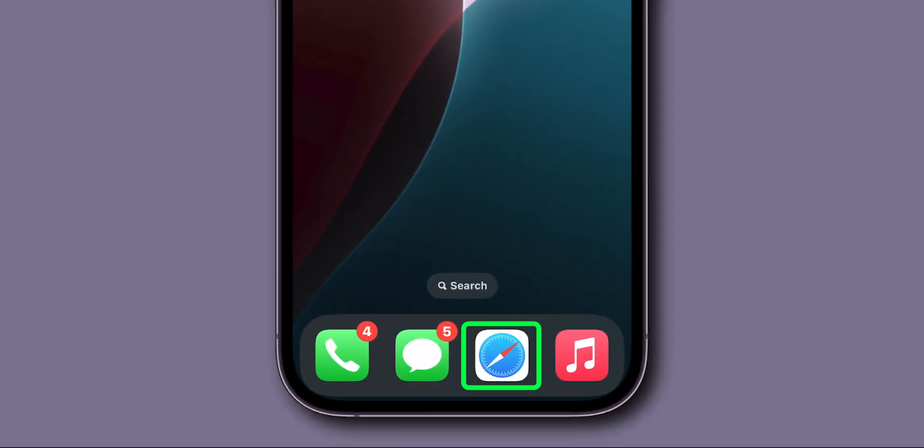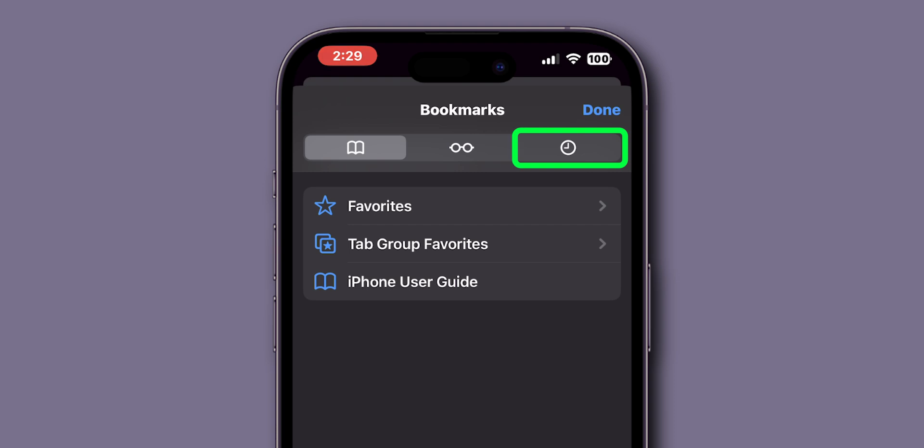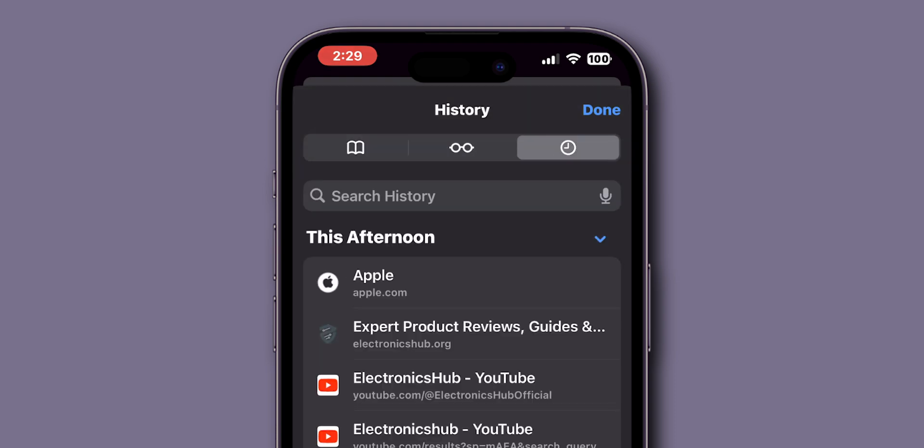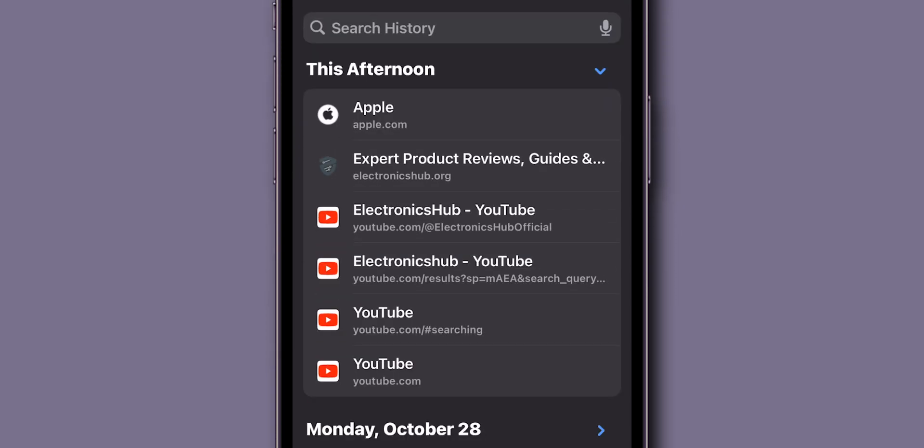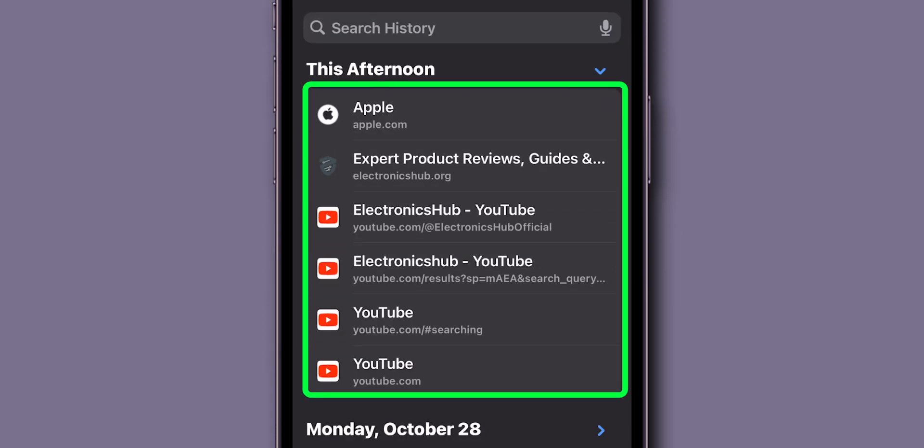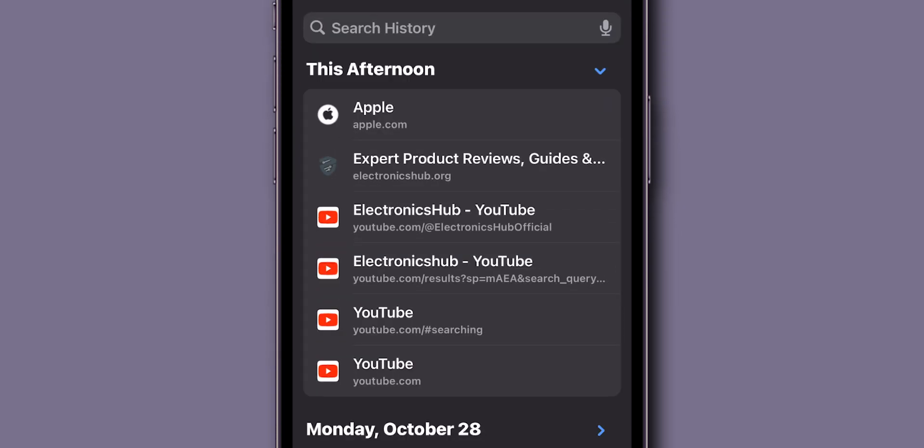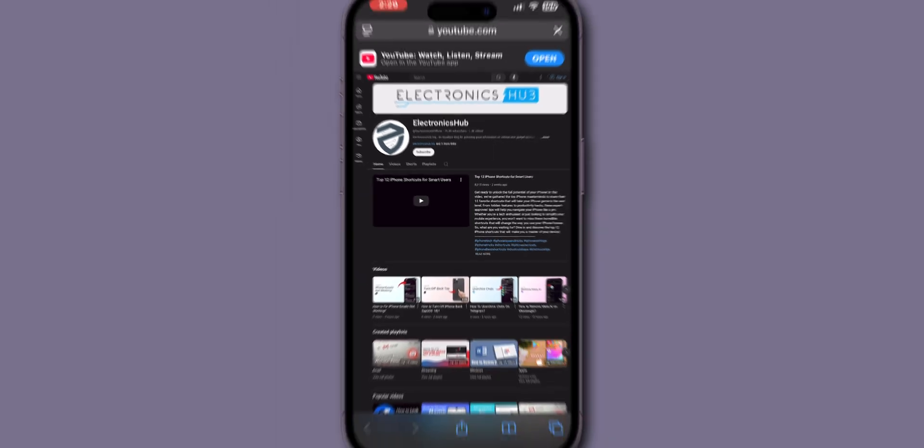Open Safari and tap the Bookmarks icon at the bottom of the screen. Tap on the History icon, which looks like a clock. Browse through the list or use the search bar to find the page. Tap on the page to reopen it.